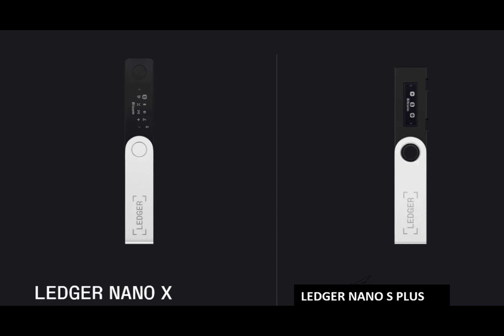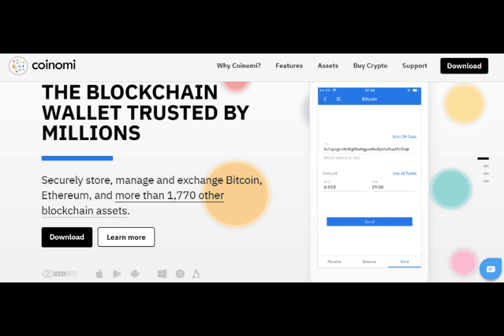Based on the above criteria, I've outlined several wallet options for USDT. Number one is MetaMask, a widely adopted browser extension that supports Ethereum and other EVM chains. It offers an excellent user experience and an extensive DAP library.